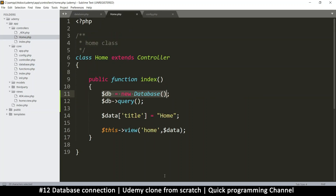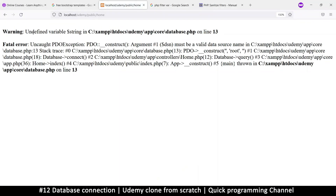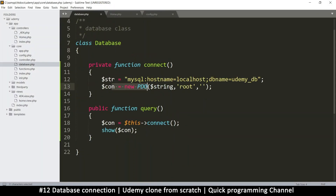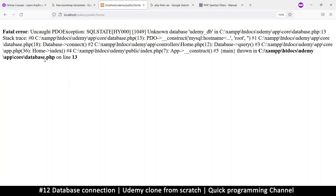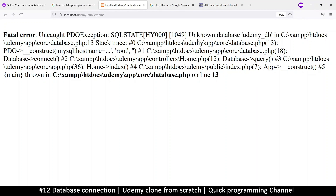Let's see what happens when we run this. There's an 'undefined variable: string' error on line 913 - yes, I put 'str' here and 'string' there, getting sloppy. Okay, now there's a fatal error: PDO exception - 'unknown database udemy_db'. This means things are running well - the only complaint is that the database is unknown. So we have to create the database.